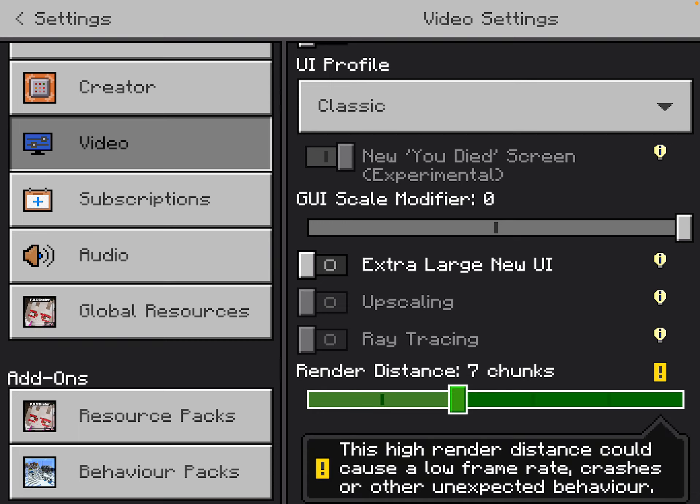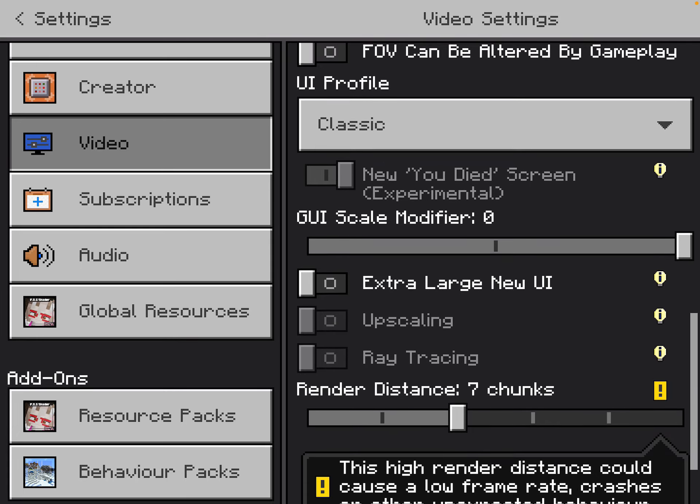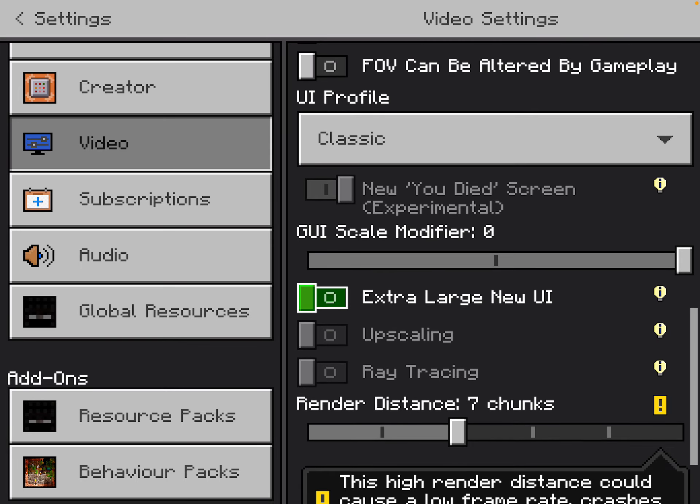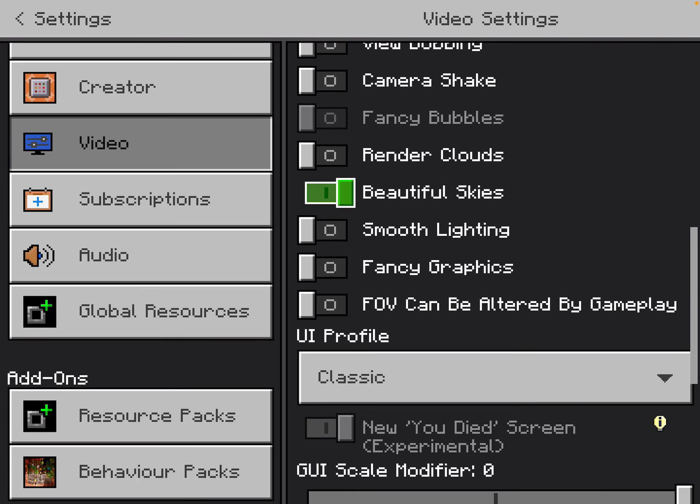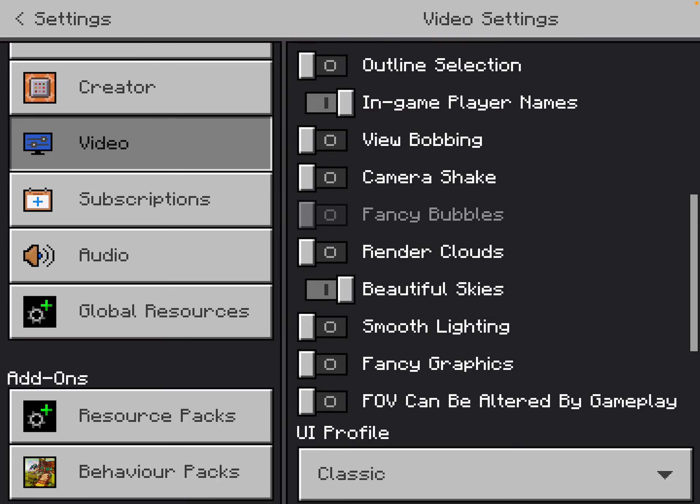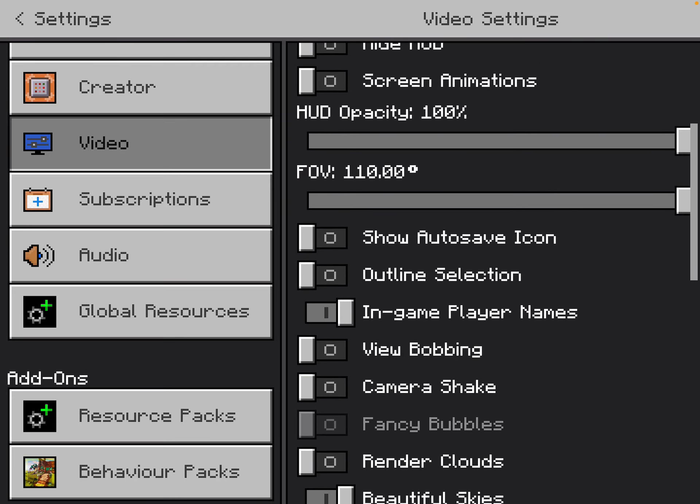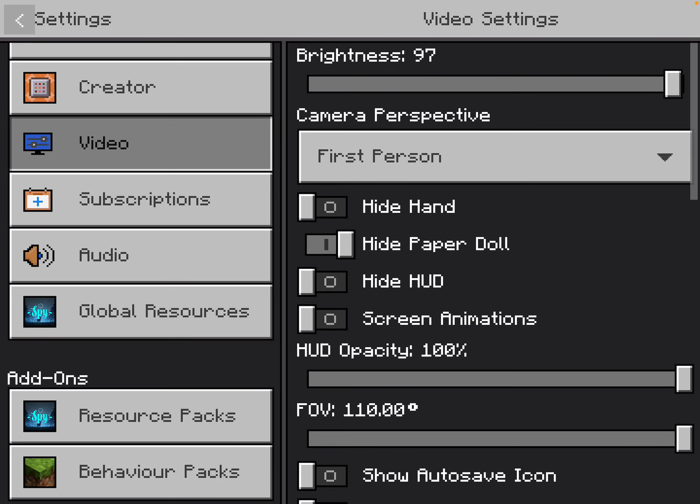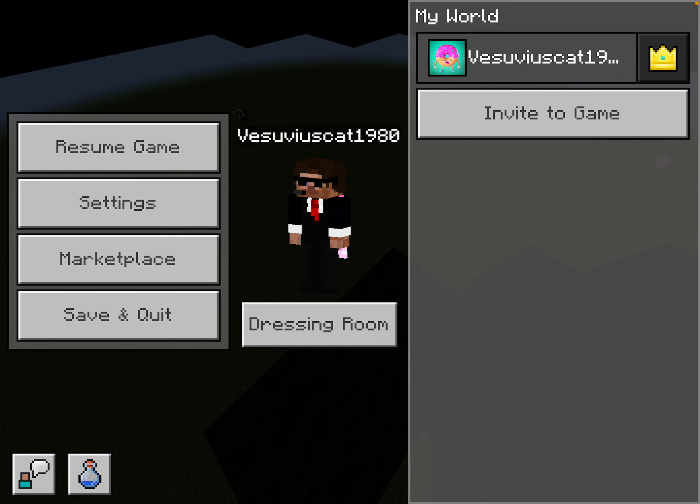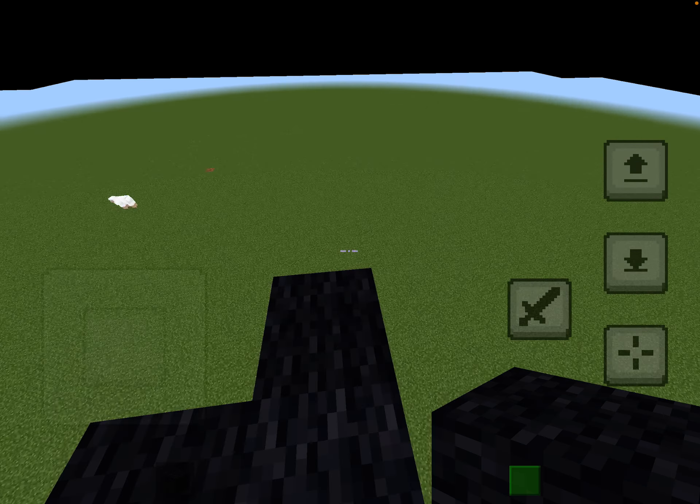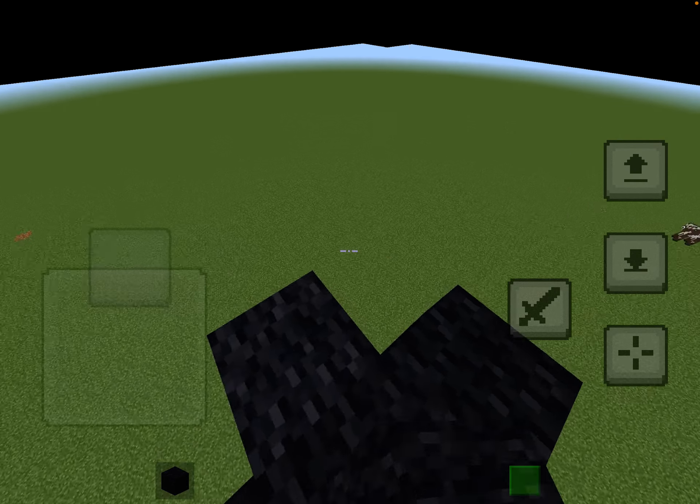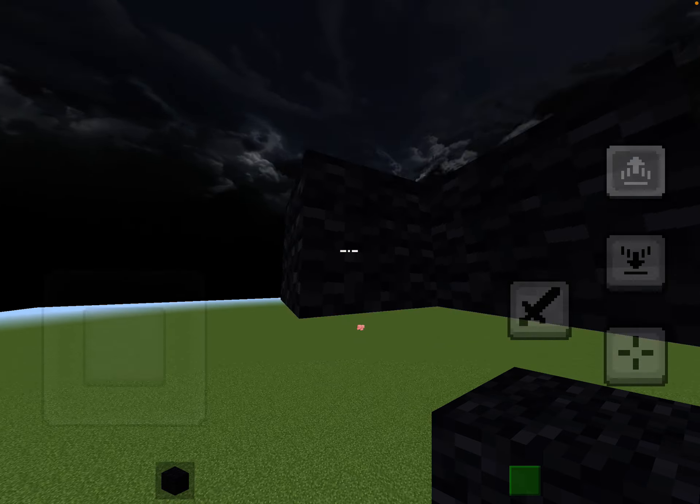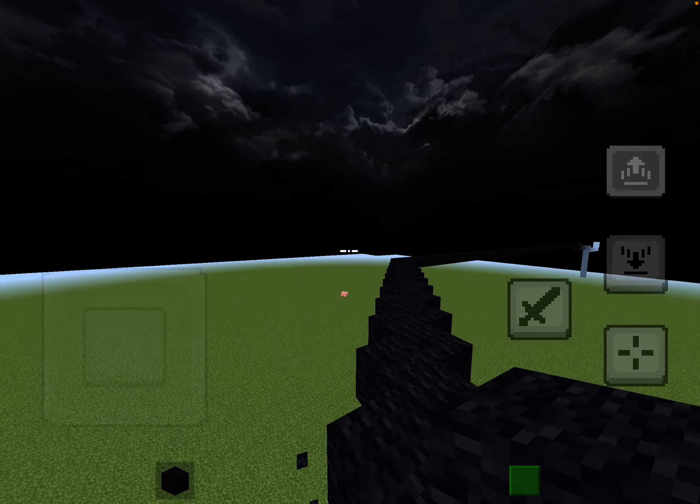Or maybe you should turn all of your graphics settings off and brightness all the way up so you can see players.